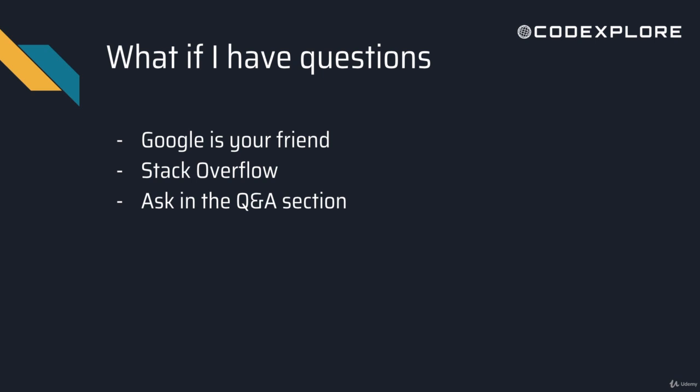Stack Overflow is great, so when you Google a question, a lot of the time Stack Overflow will be one of the first threads that pop up in your search. It's a great resource, and you can also ask in the Q&A section of this class, and either another student or I will help and answer the question for you.